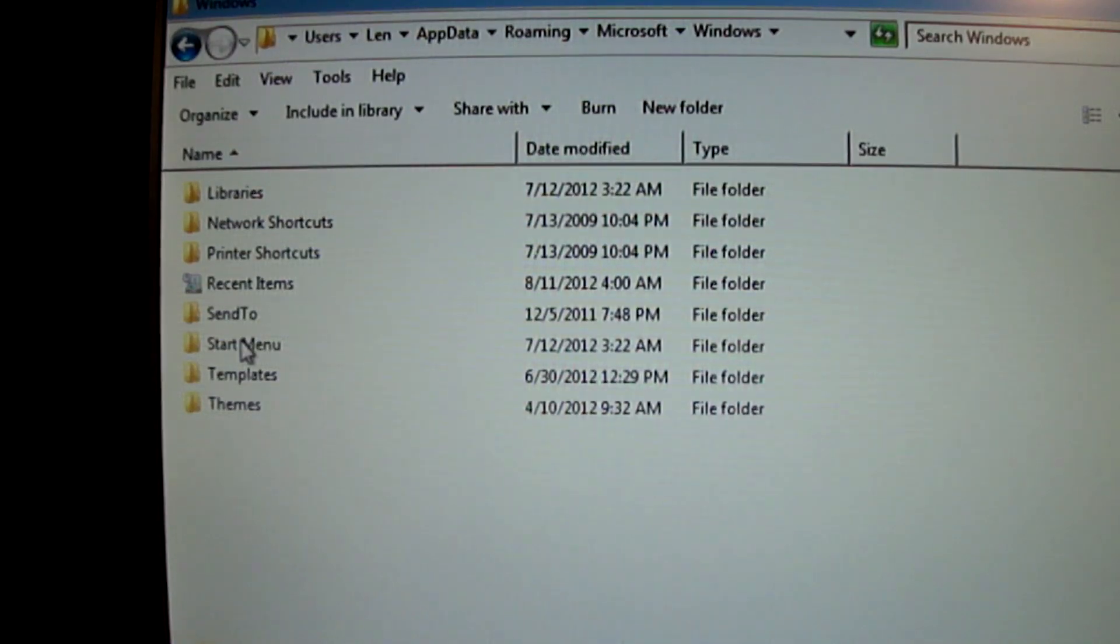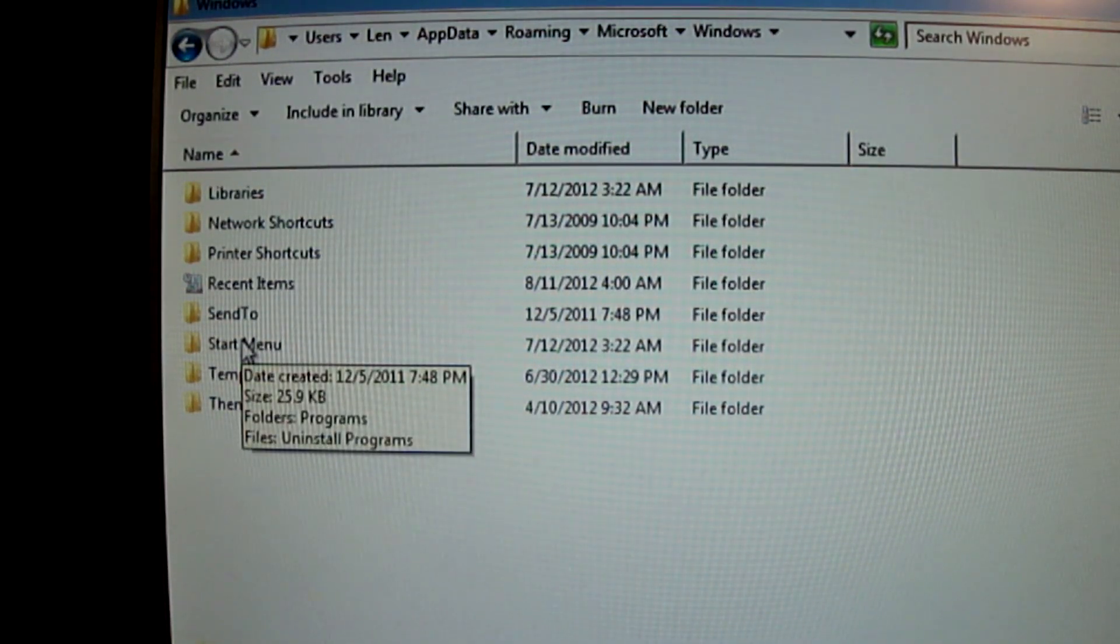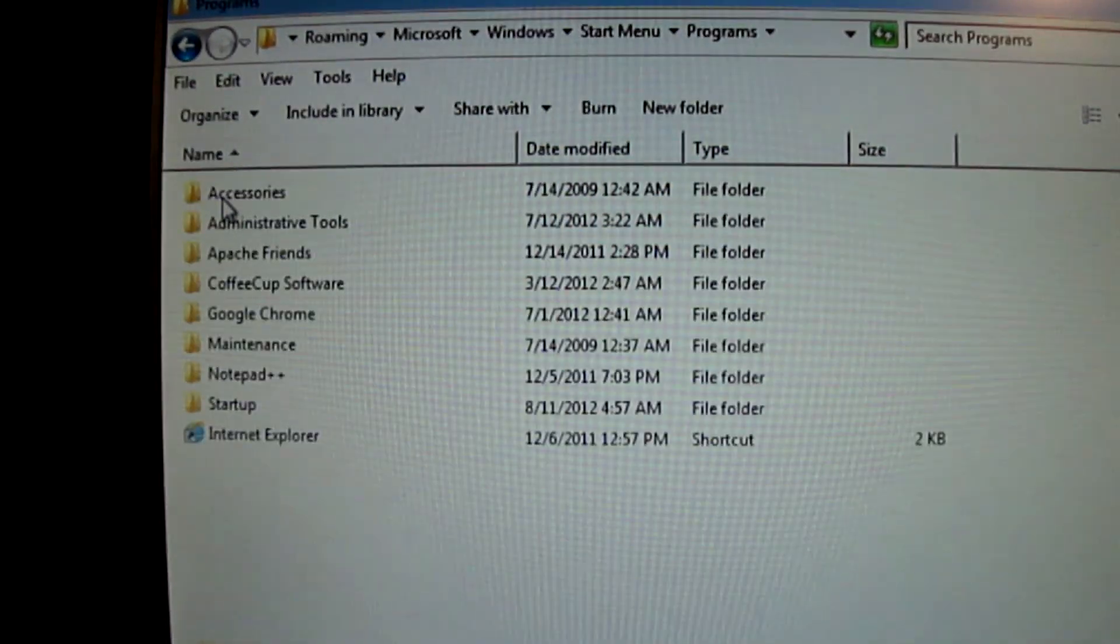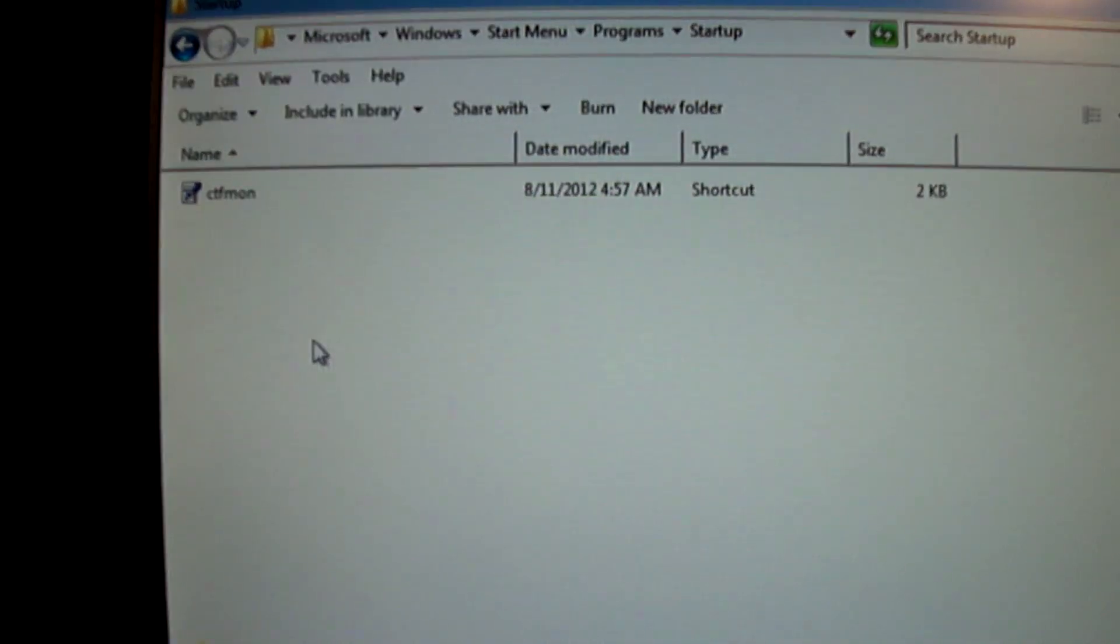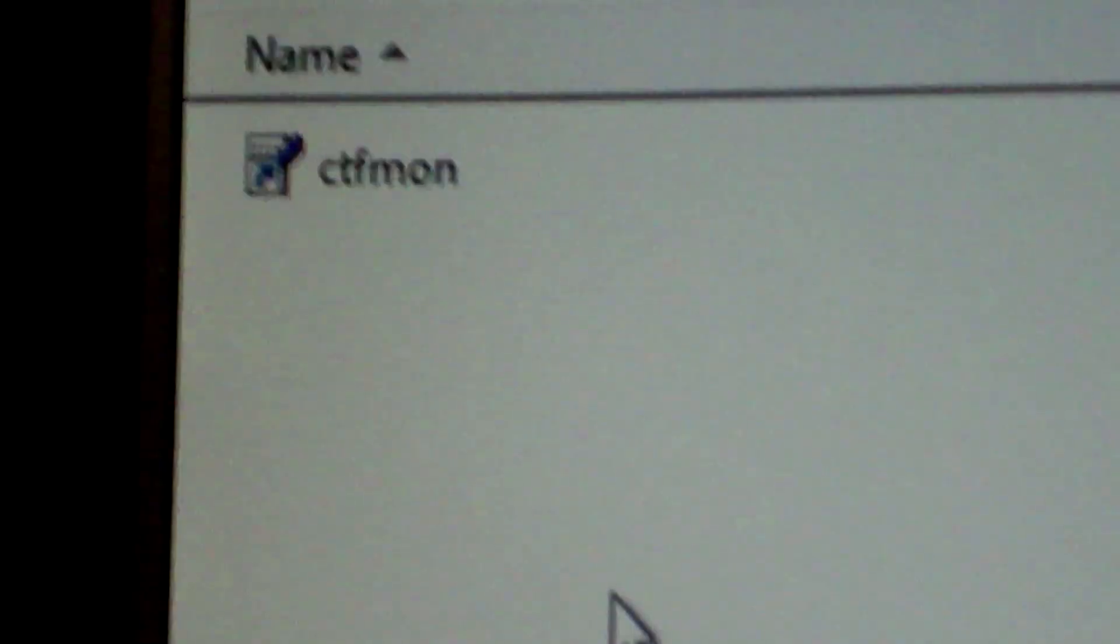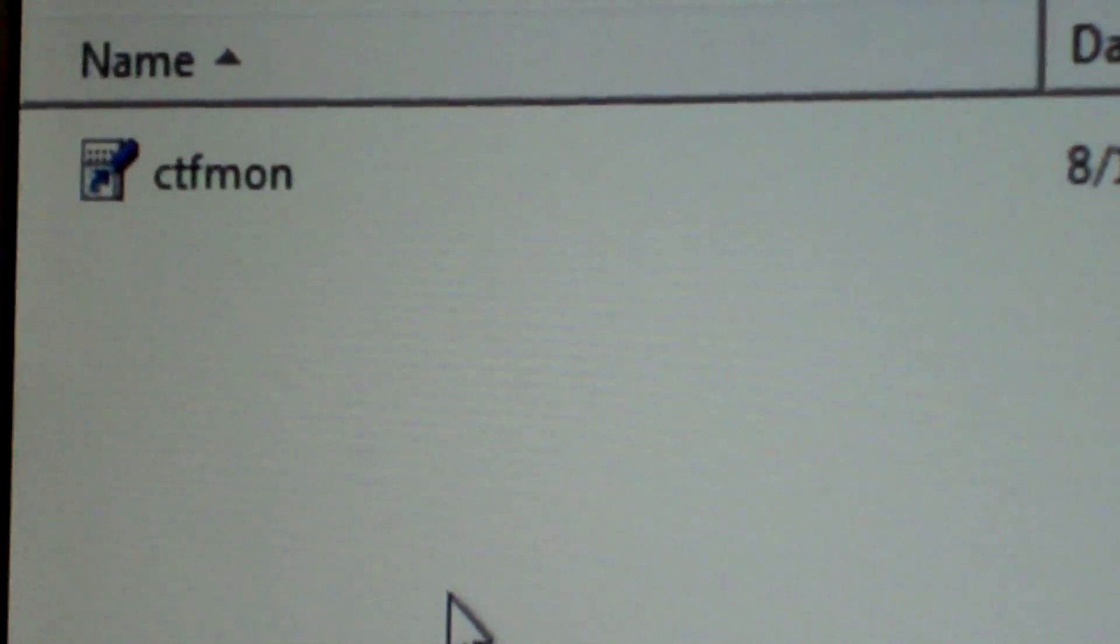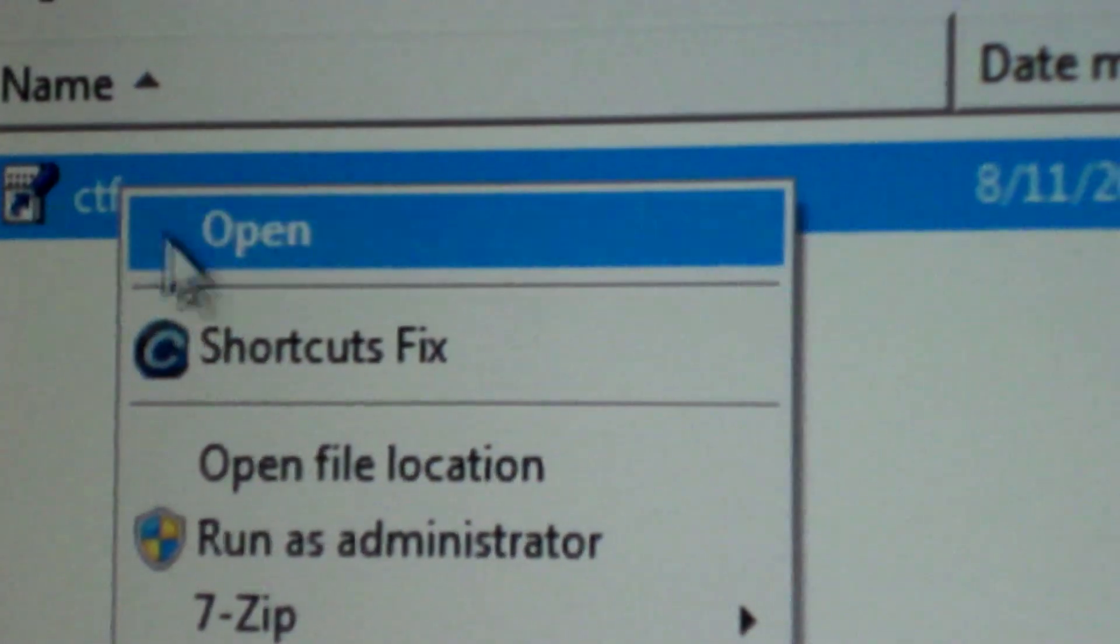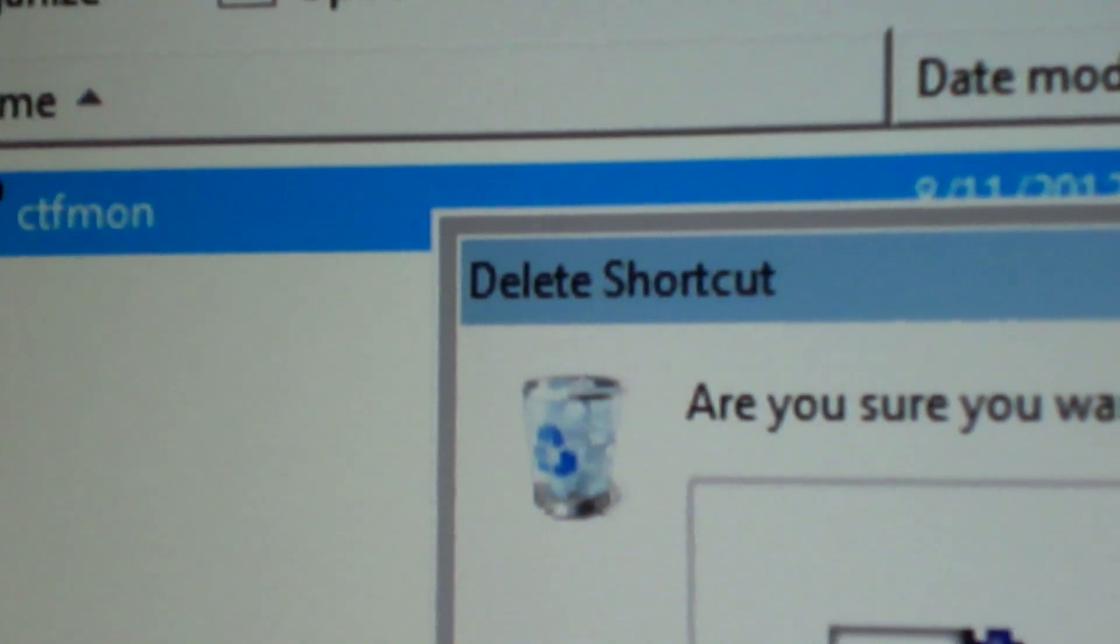And then you navigate to running Microsoft Windows, start menu, programs, startup. Now you'll see this CFT. Let's see if I can get that in there. CFT Mon is what's going to be showing up in your startup menu. So what you're going to want to do is you're going to want to go ahead and delete that. Let's see. Yep. Delete. Are you sure? Yes.